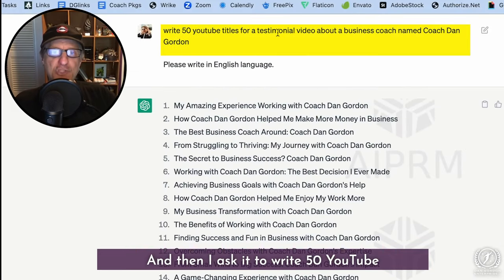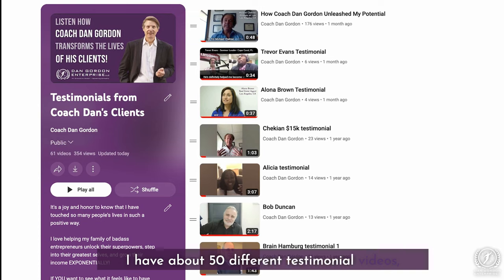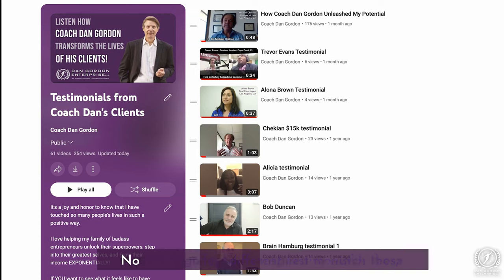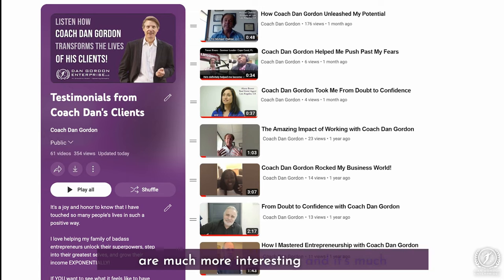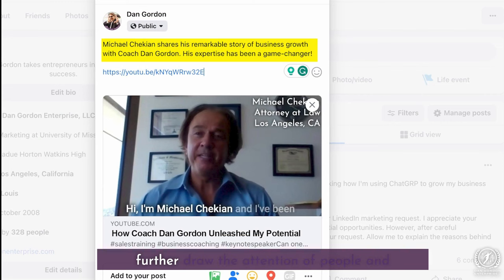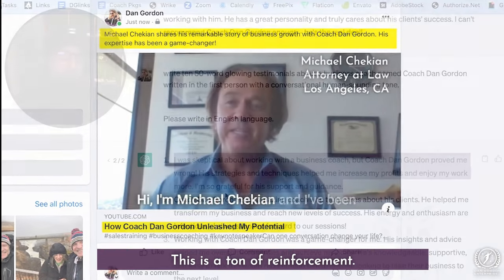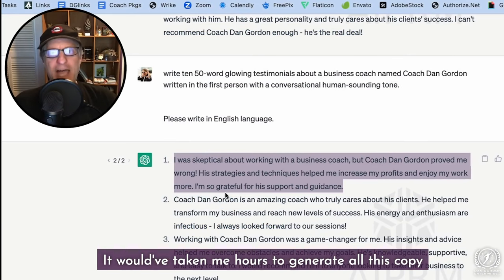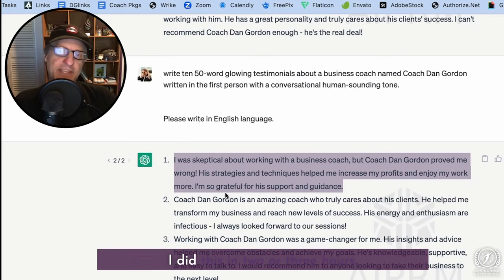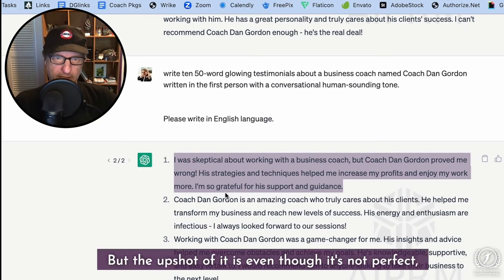I also asked it to write 50 YouTube titles for testimonials about a business coach named Coach Dan Gordon. I have about 50 different testimonial videos, but the original titles were really boring — no one would be inspired to watch them. With the help of ChatGPT the titles are much more interesting and people are much more likely to click. When I go to post the testimonials on social media, I now have interesting descriptions to draw attention and encourage viewers to watch. It would have taken me hours to generate all this copy or cost thousands of dollars to hire somebody — I did this in two or three hours, and even though it's not perfect, it gave me a huge headstart.